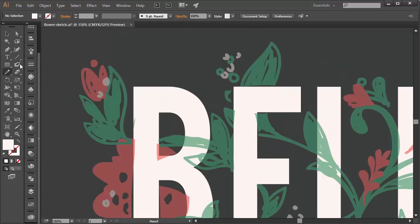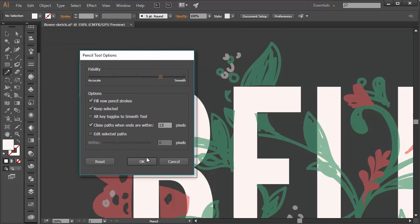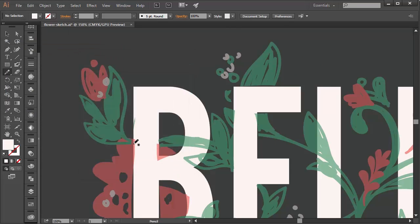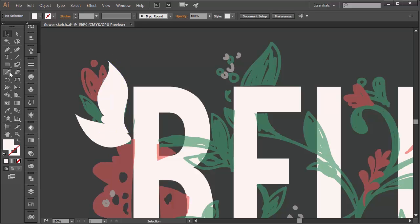Zoom in. On a new layer, use the drawing tool of your choice to begin recreating the leaves in vector. I'm using the pencil tool whose fidelity is set to smooth. Draw and trace leaves from your sketch, taking your time to recreate each shape. I like to start in the upper left corner for illustrations like these.